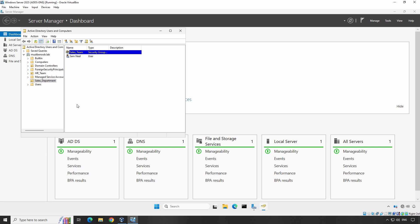Click on HR Team and here we can see the user account of John Doe. That indicates the user account has been moved successfully to the new OU. This is useful when a user's role changes or when you need to reorganize your Active Directory structure.